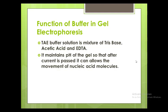What are the functions of the buffer in gel electrophoresis? TAE buffer is used, which is a mixture of Tris base, acetic acid, and EDTA — T stands for Tris base, A for acetic acid, and E for EDTA. Its function is to maintain the pH of the gel so that after current is passed it allows the movement of nucleic acid molecules.